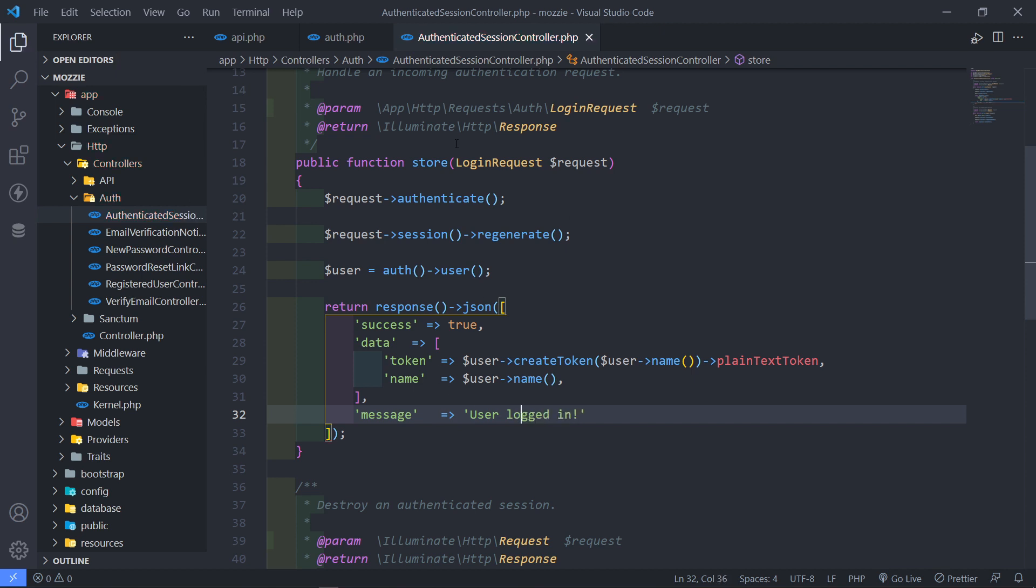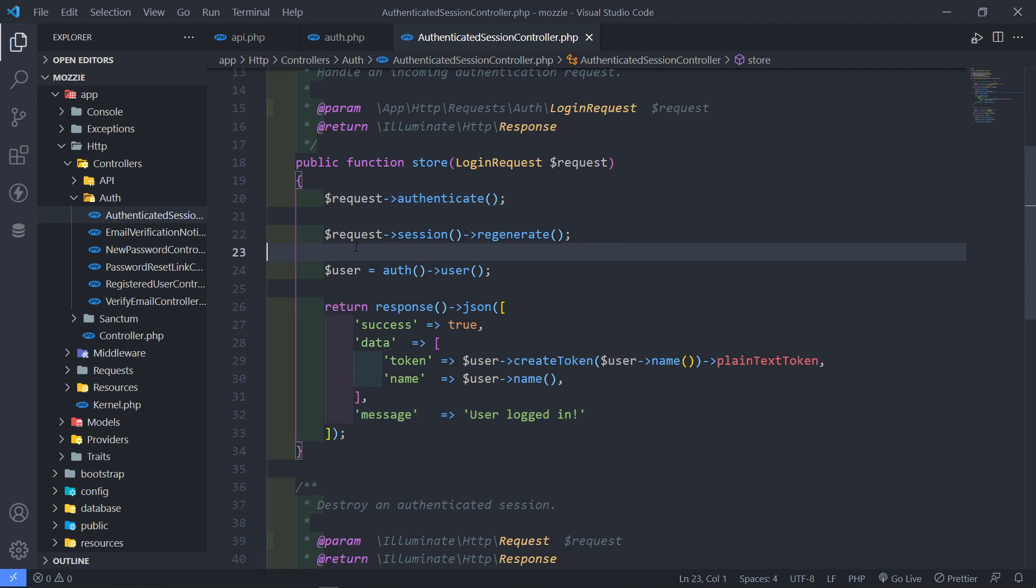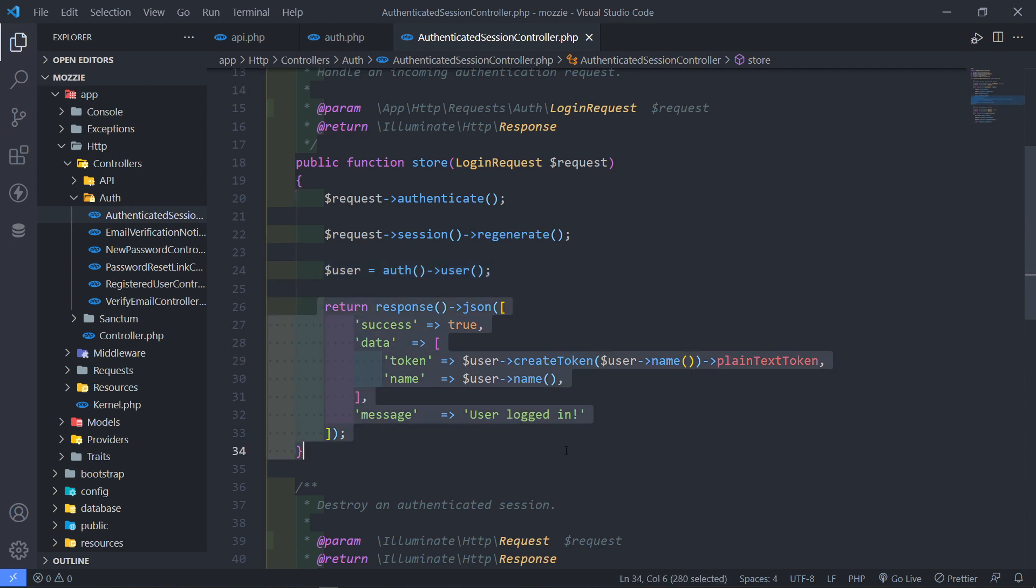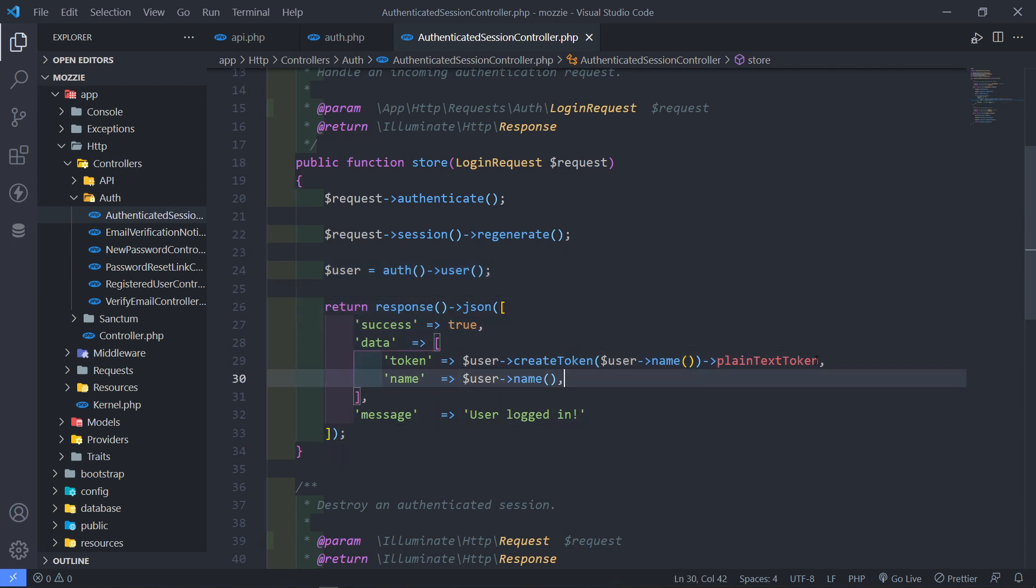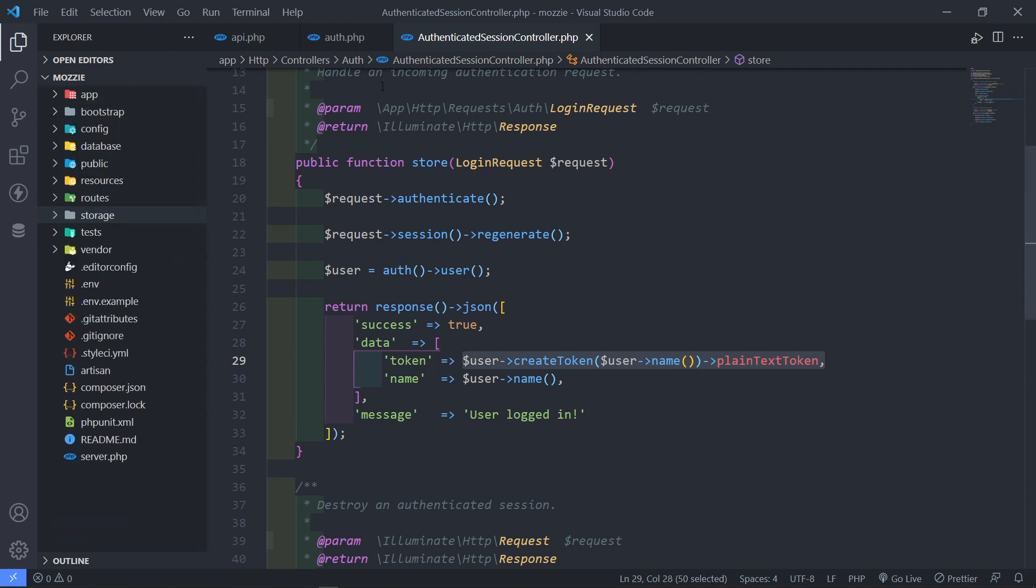All right, so after basically if we hit this route, authenticate the user, basically regenerate the session, get the user, then we just want to return this response right there with the token. So this is the token that we're going to use to authenticate the user.